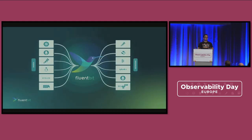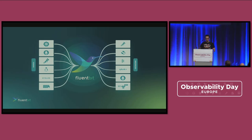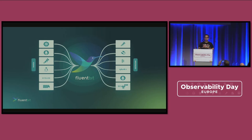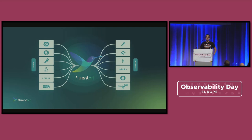FluentBit pretty much moves data from left to right, while allowing you to process the data in the middle. It's an agent written in C language, pretty performant, and tries to be very optimized for cloud-native environments. We support sources like Prometheus, Metrics, OpenTelemetry, LogFile, SystemD, and we support many output destinations where you can send your telemetry data.